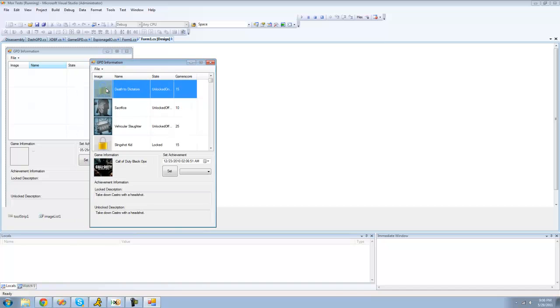In case you're wondering why the image isn't there, that just means that the image has to be downloaded from Xbox Live. And you obviously cannot do that without connecting your profile to Live.